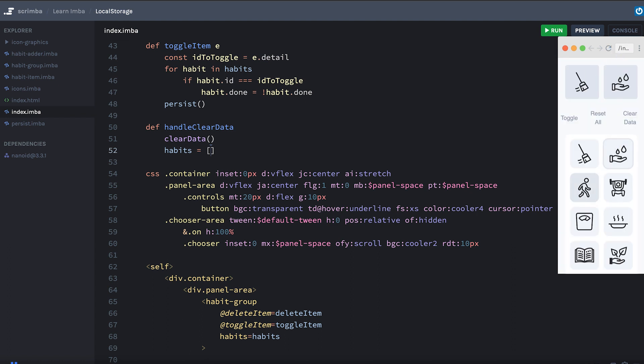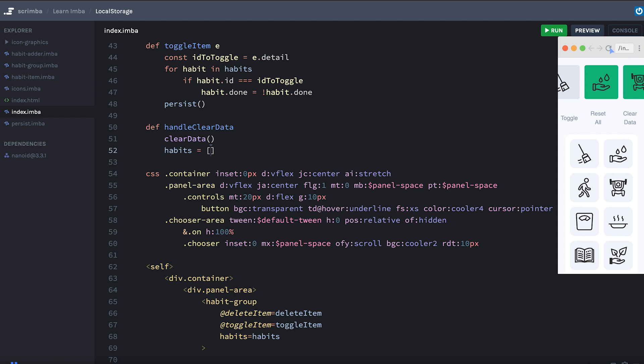So I'll add a few items, I'll toggle a couple of them and I'll delete one of them. And then when I reload, we get all the exact same stuff, even after reloading. So that means our app is persisting the data.